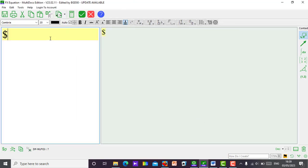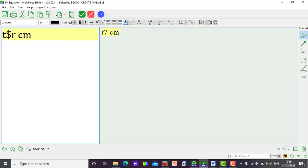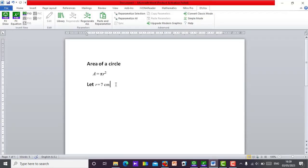So if I do shift and dollar sign r, you see 7 has appeared. Then I put my unit, centimeter. Then let me define it — that means r is equal to this. So this is what I want. Let's put it in Microsoft Word. So select r equals to 7 centimeters. I'll define my first values for r. Then let's move on to the next line.